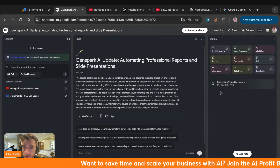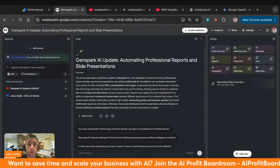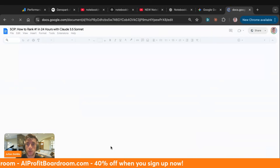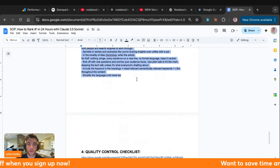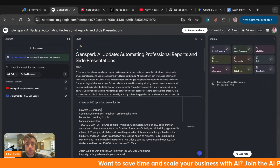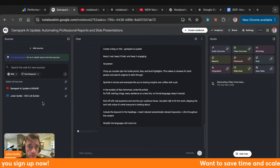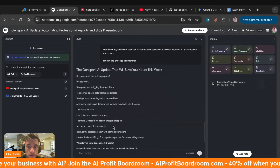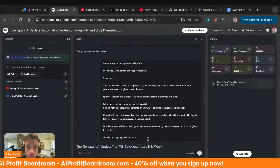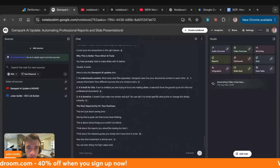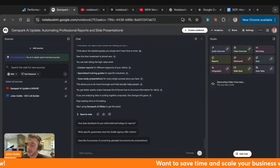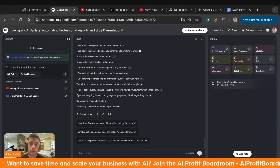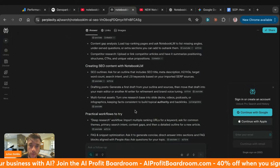To generate a video you can just create a video overview inside NotebookLM. You can also take a prompt — this is one of my favorite prompts from the AI Profit Boardroom. Type in the topic you want to rank for, like 'GenSpark AI update,' and it will analyze the sources and generate a blog post based on that topic. So you can generate both a blog and a video that rank directly on Google and AI search engines like Perplexity.